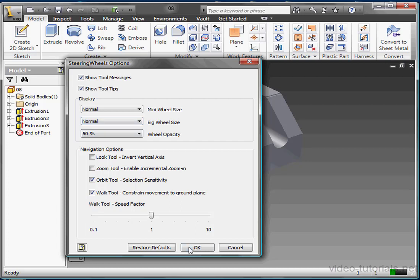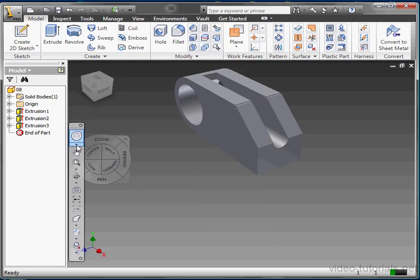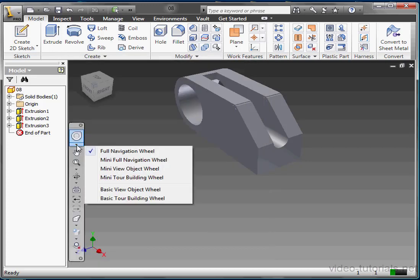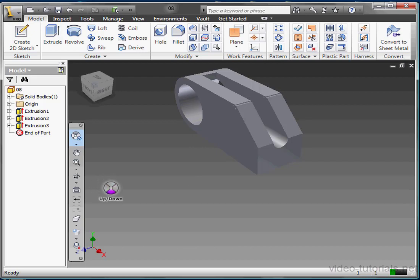Let's check out another one of the presets now. We'll try the mini tour building wheel. These commands we've reviewed earlier in the lesson: walk, rewind, up and down, and look.